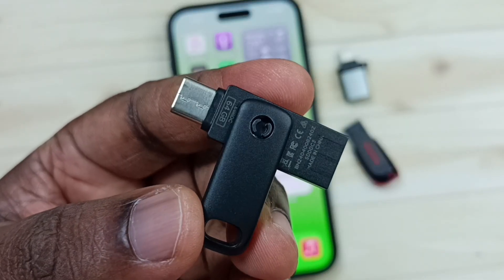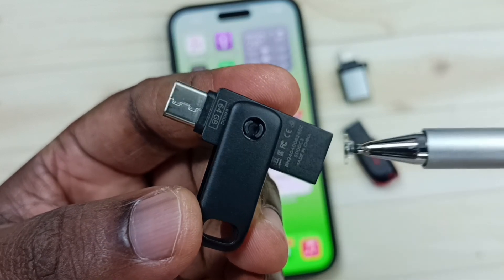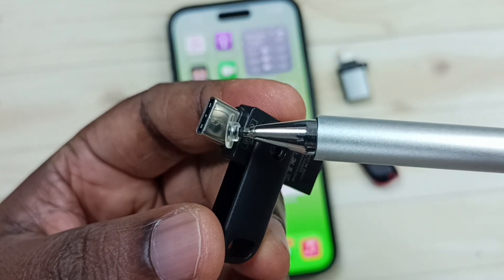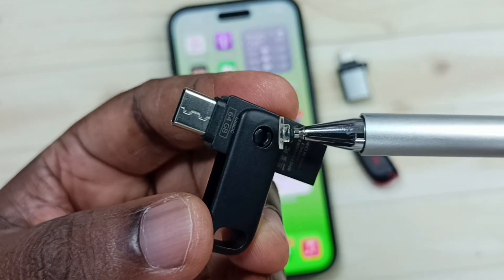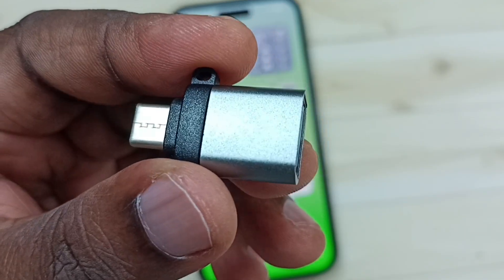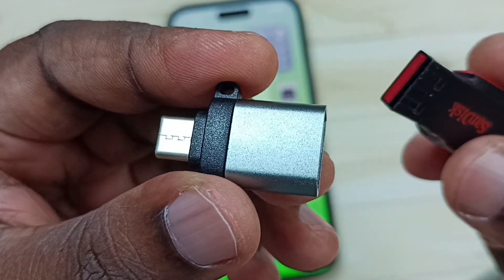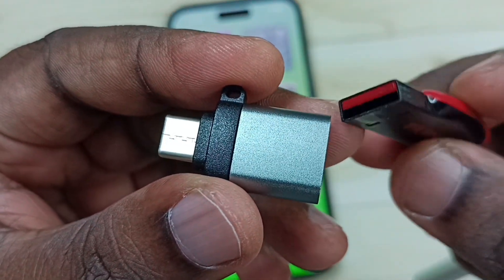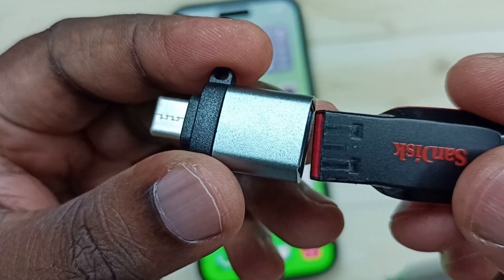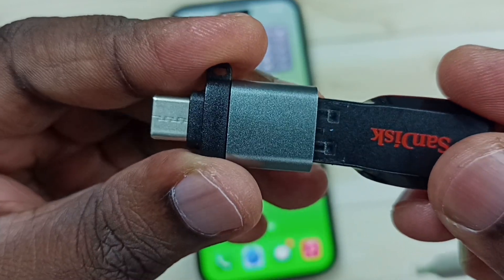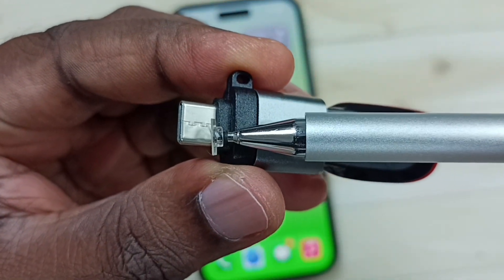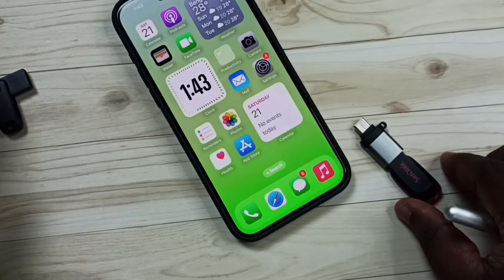If you are using this type of USB flash drive, you can see this flash drive has a USB Type-C pin, so we can directly connect to iPhone. We need this type of adapter if we are using this other type of USB flash drive. This flash drive we can connect to this adapter like this, then this end of the adapter we can connect to iPhone.